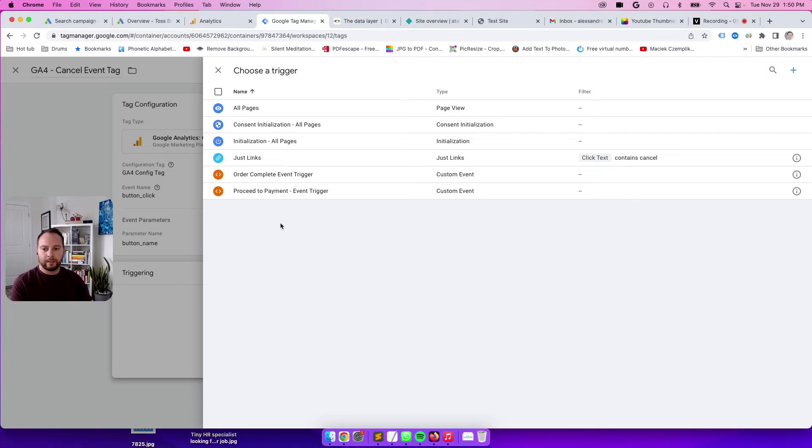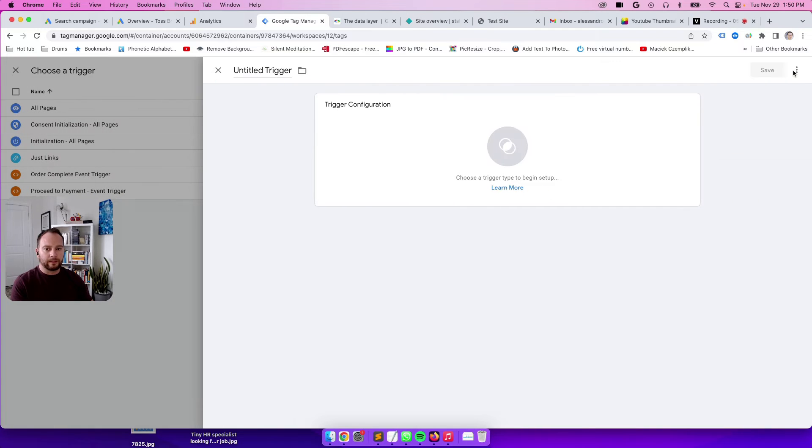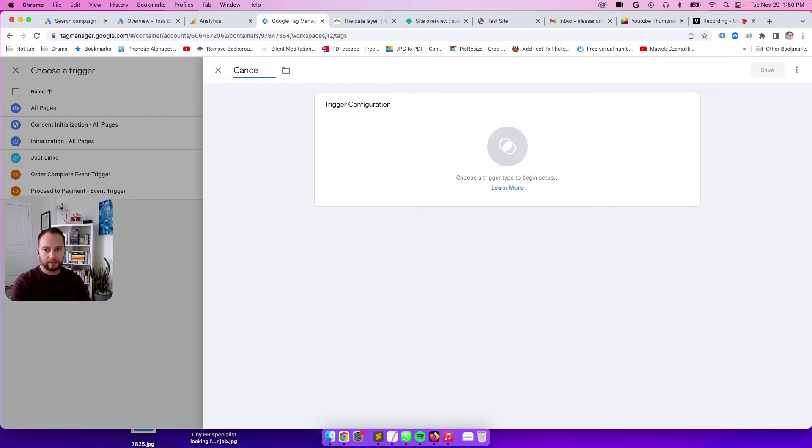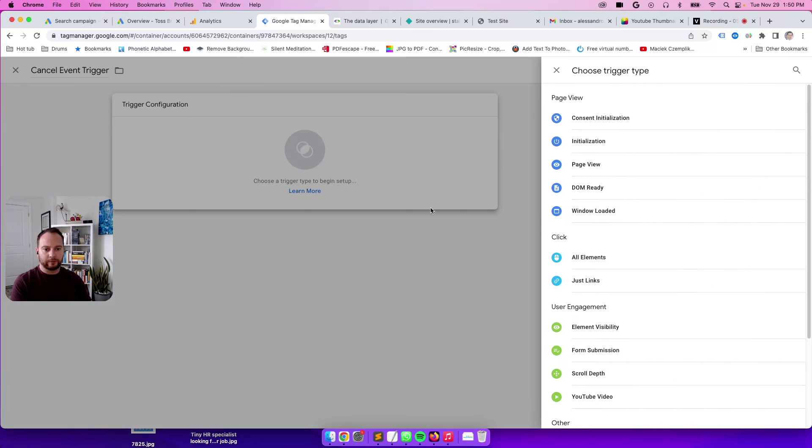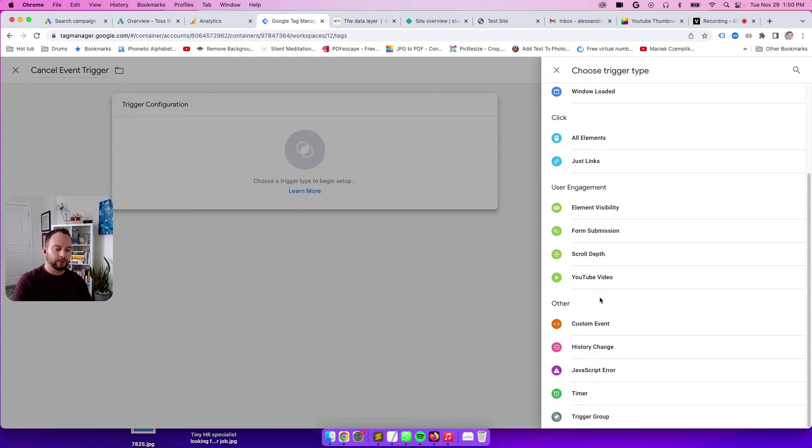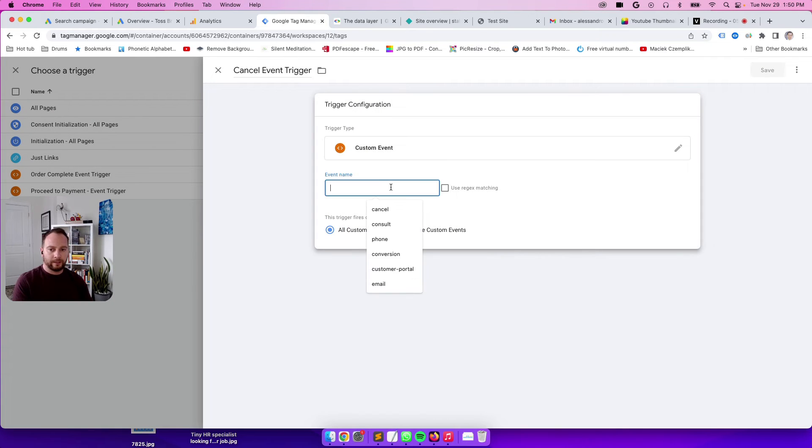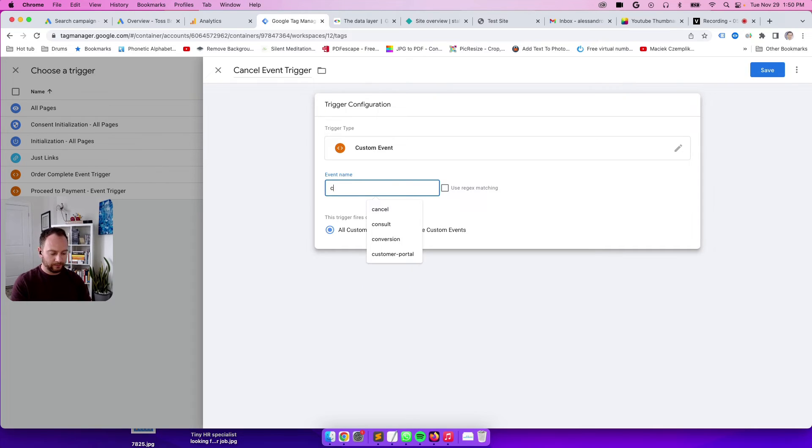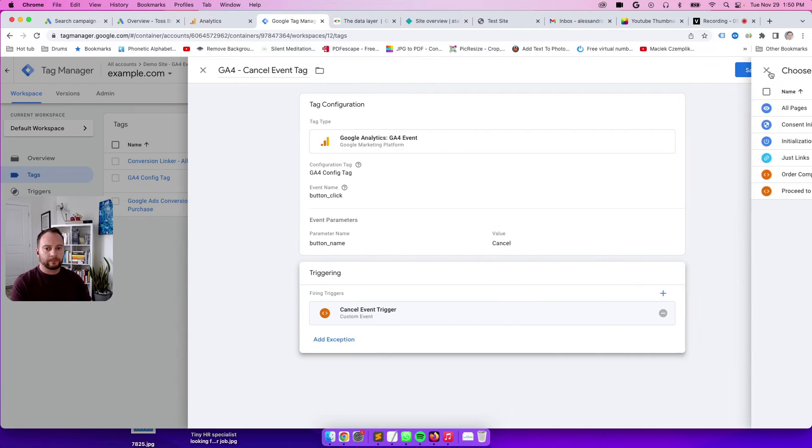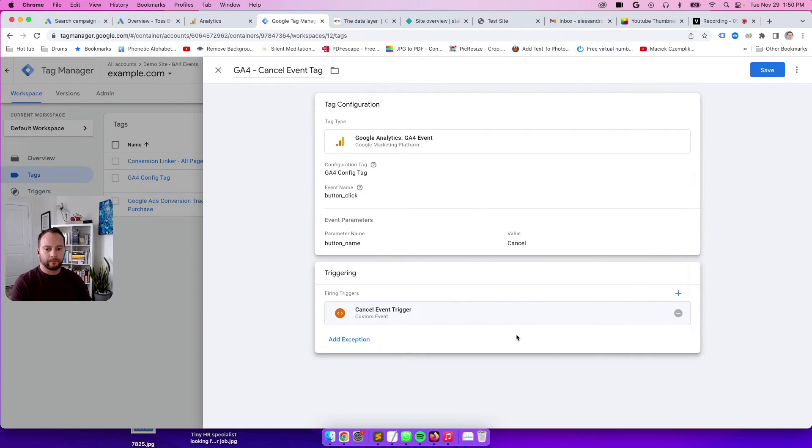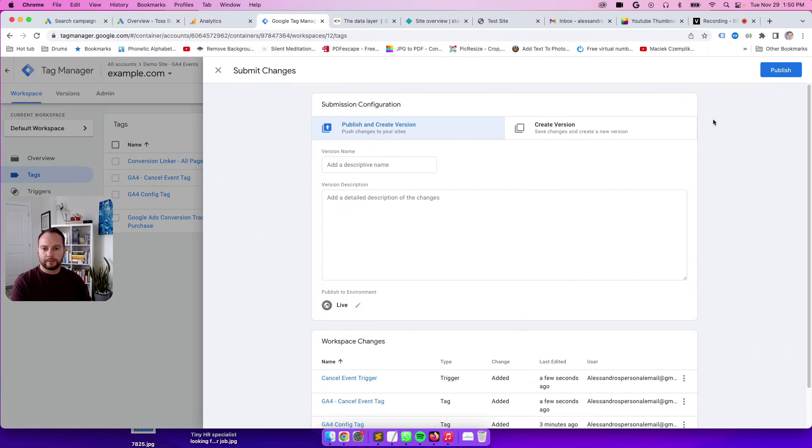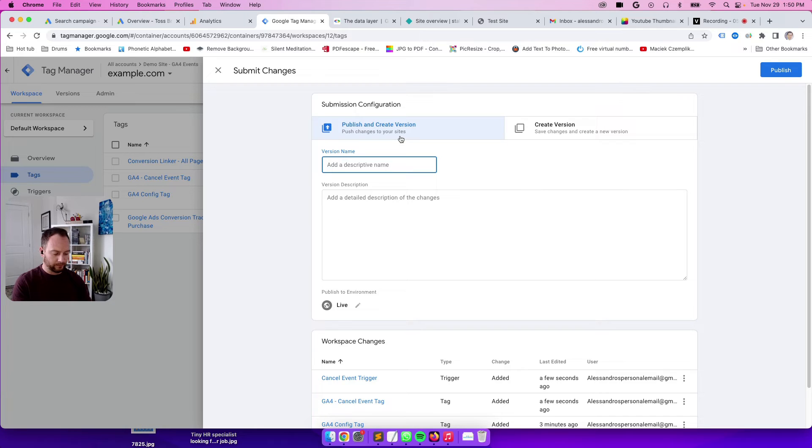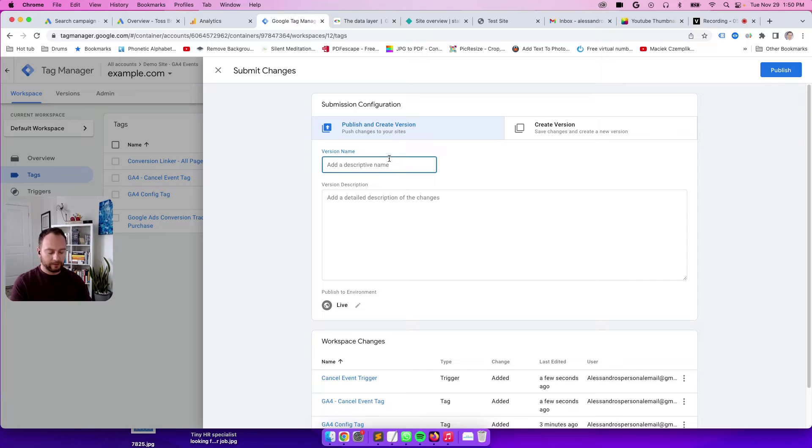This way in GTM, I can create a cancel event trigger. I can click on here for trigger configuration, go to custom event, and I can have GTM listen for when an event equals cancel. Perfect. I'll hit save, and then I'll hit submit.